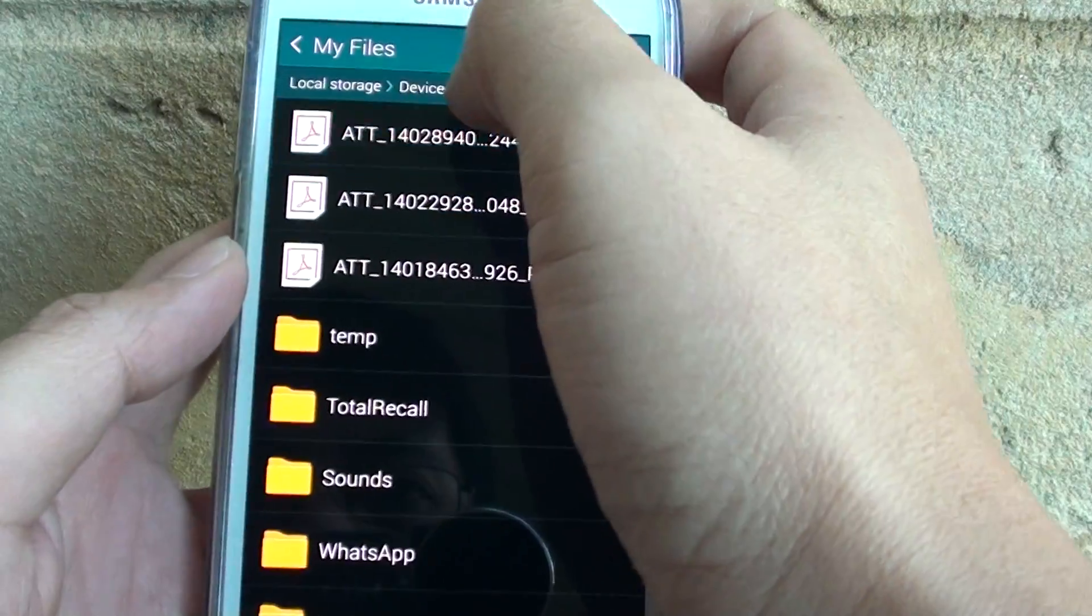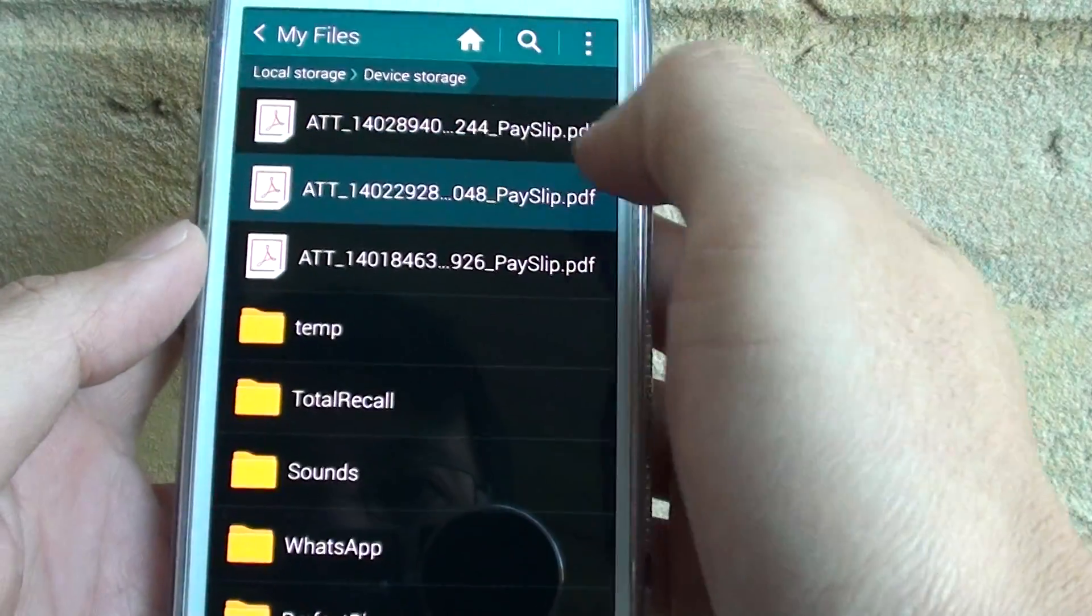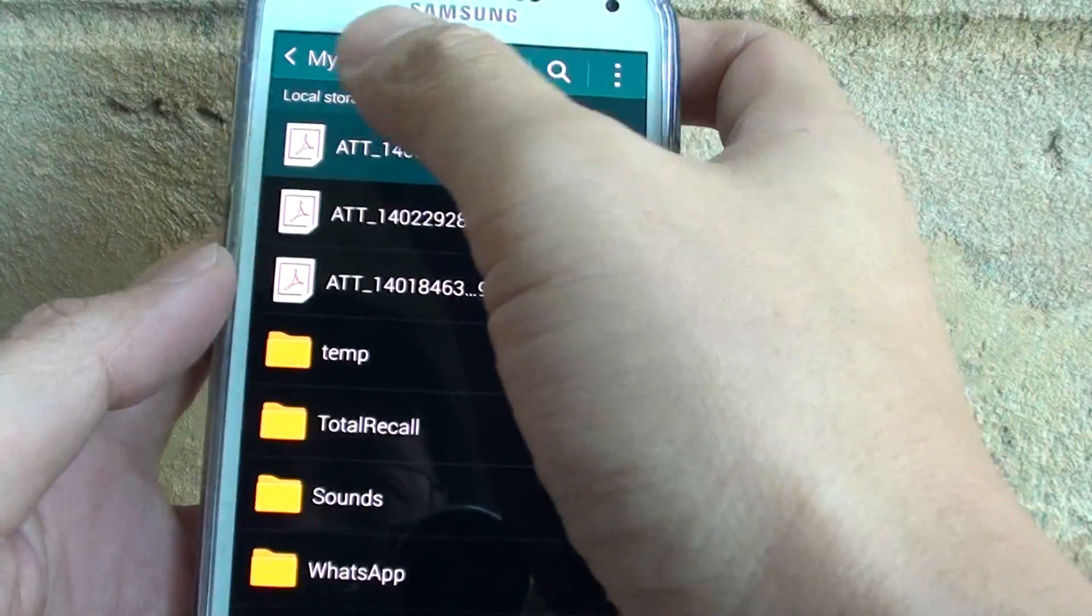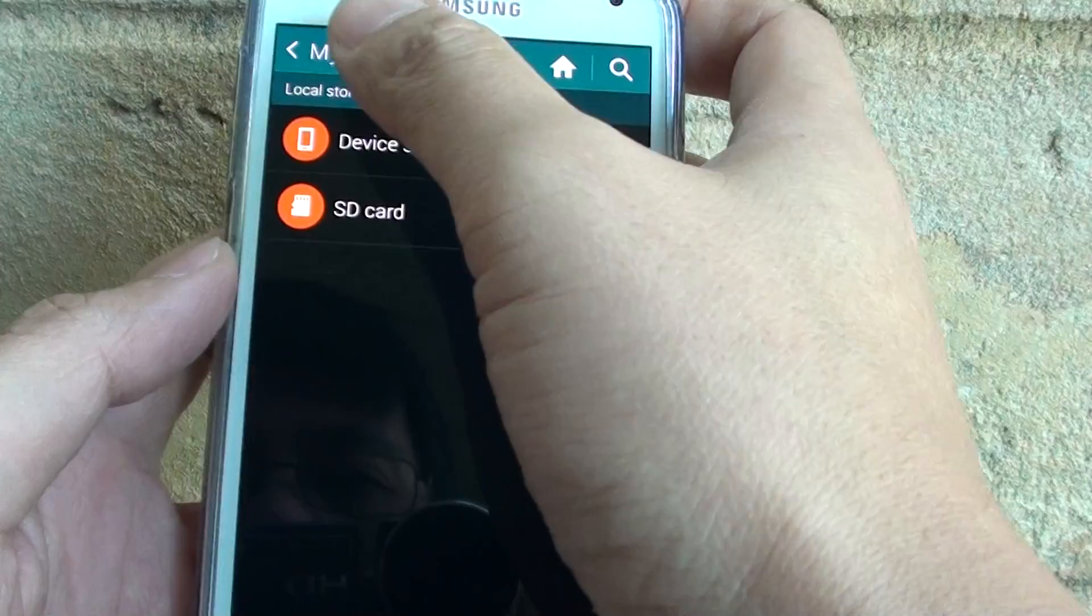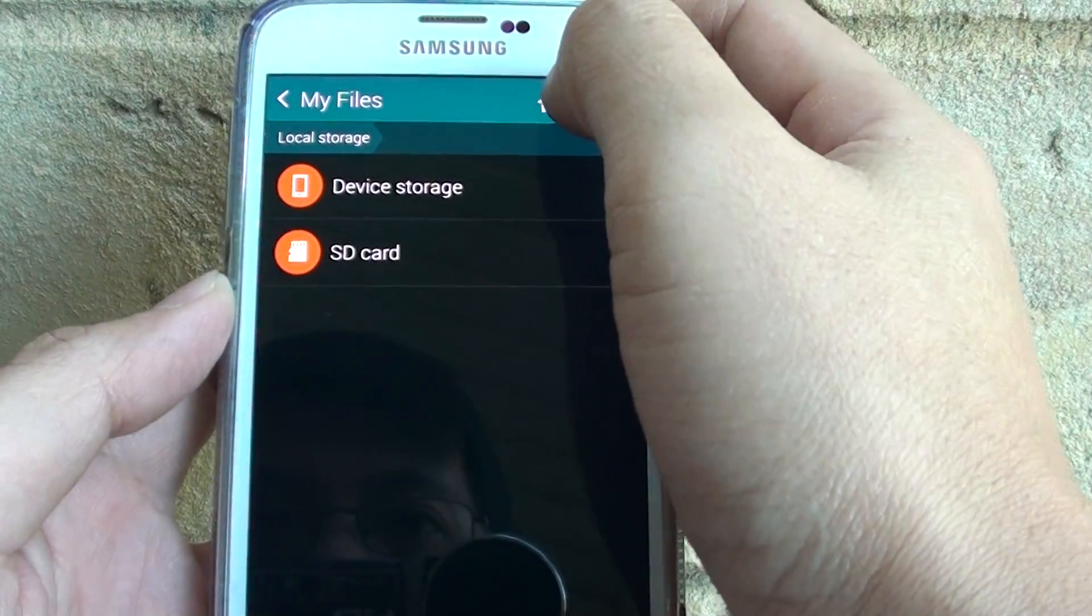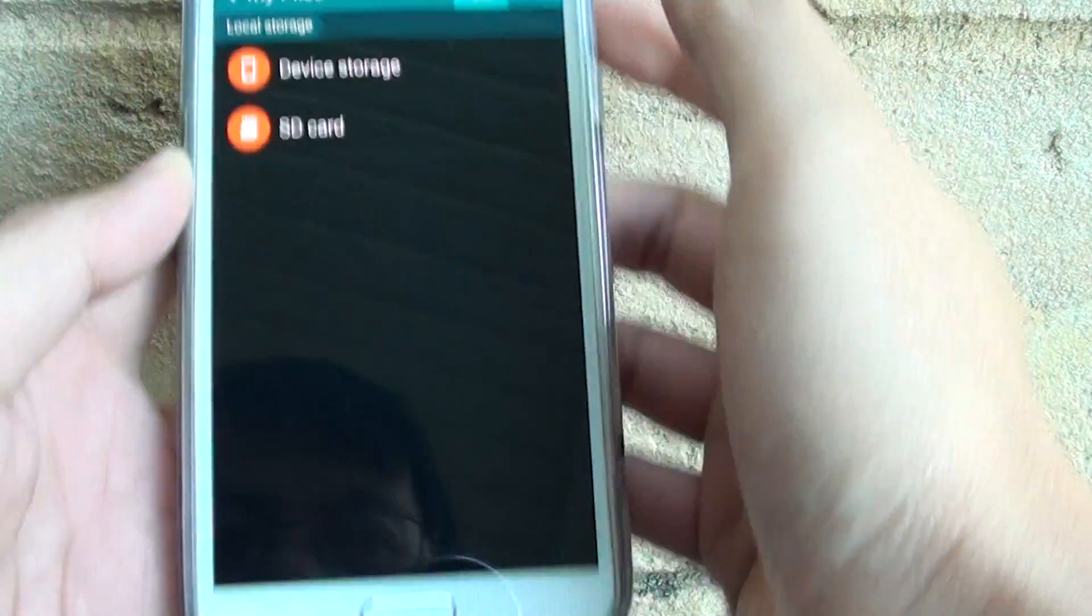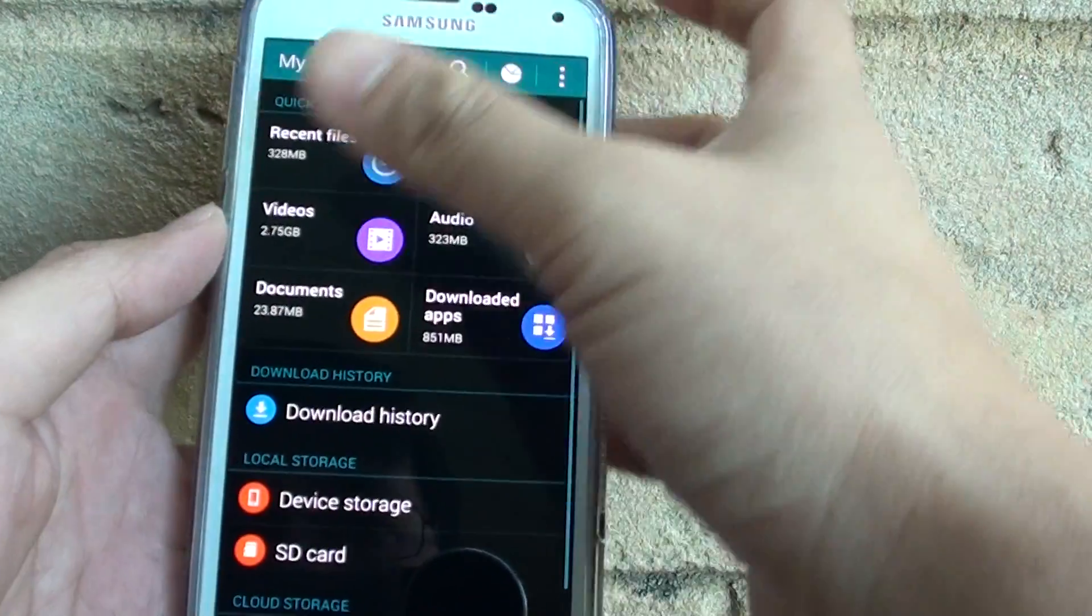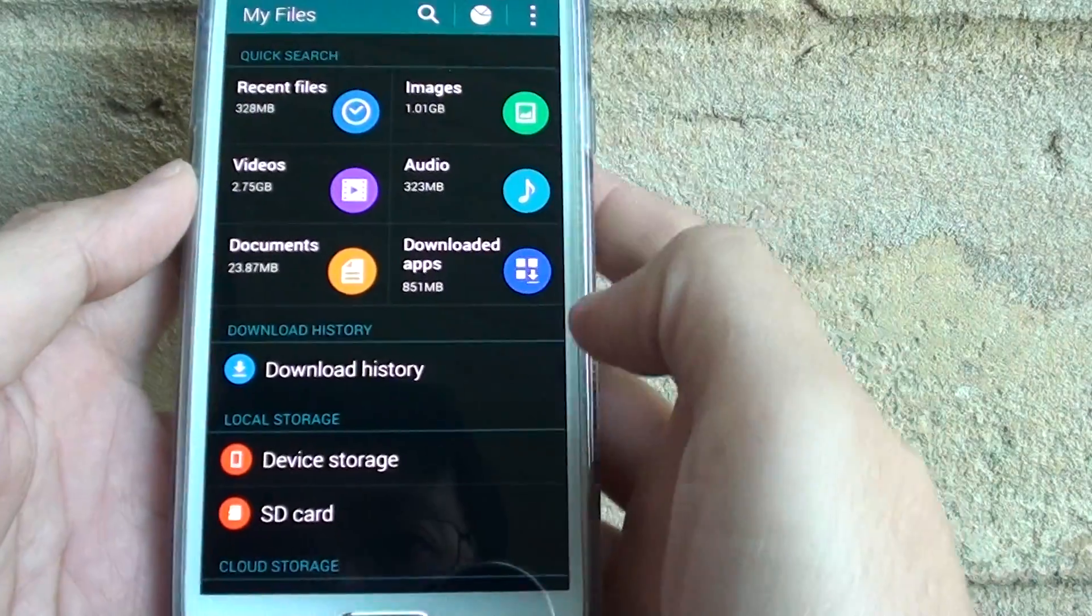I can even tap on here, on the path, and quickly take me back to where I want to go. So tapping on the home icon will take me back, not to the home screen but the home root directory of My Files.